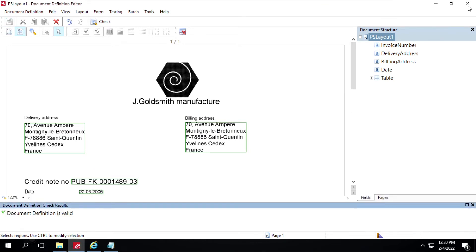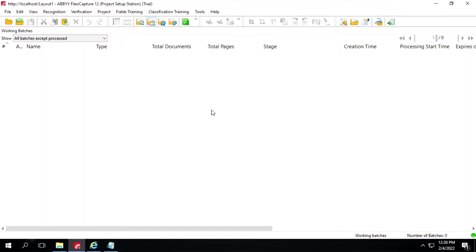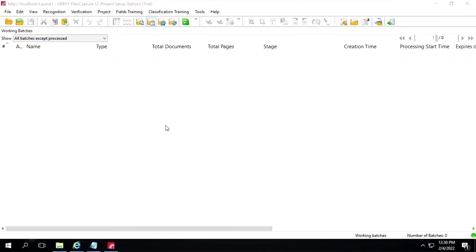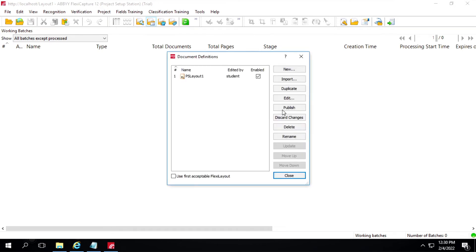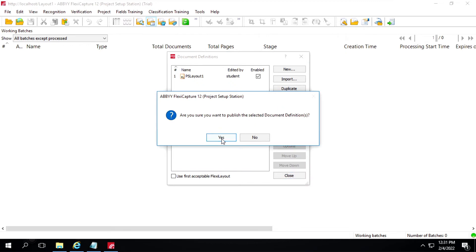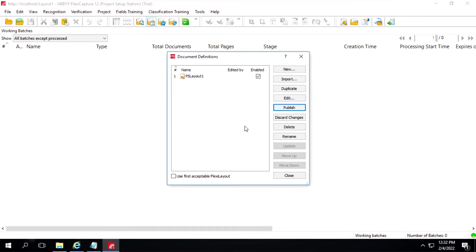Close it. Publish it. Click on Yes. Click on Close.